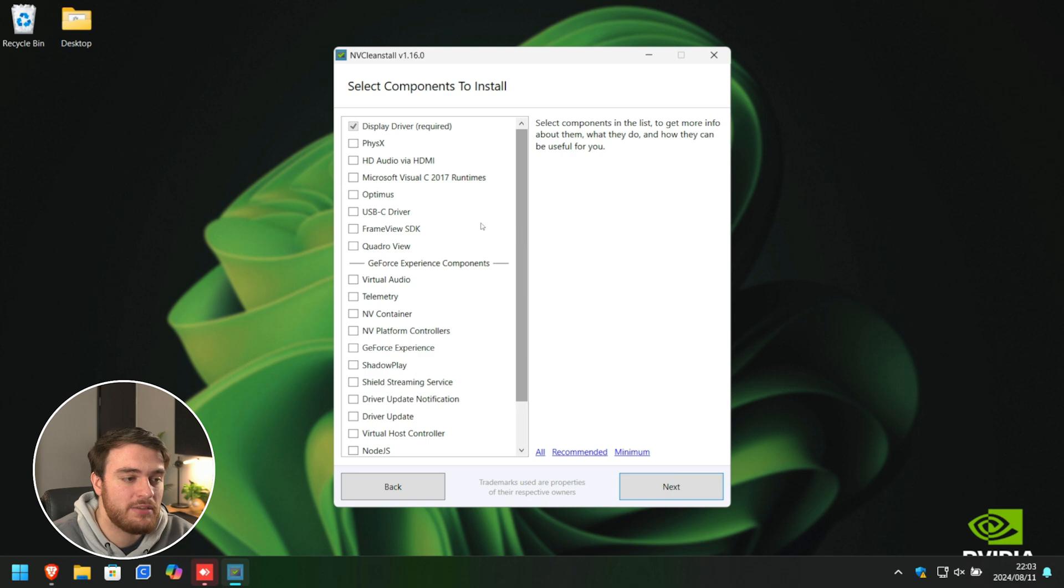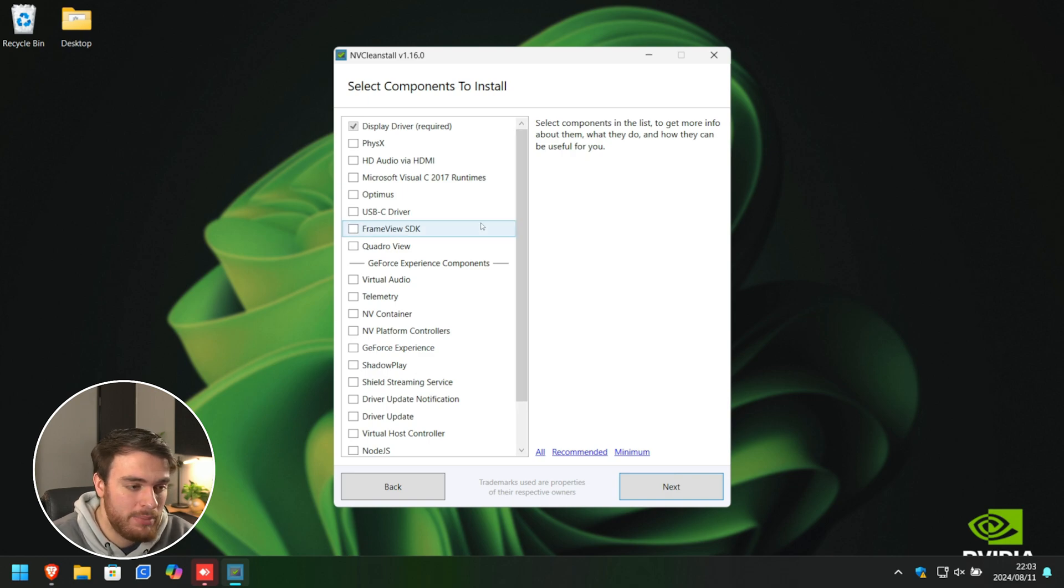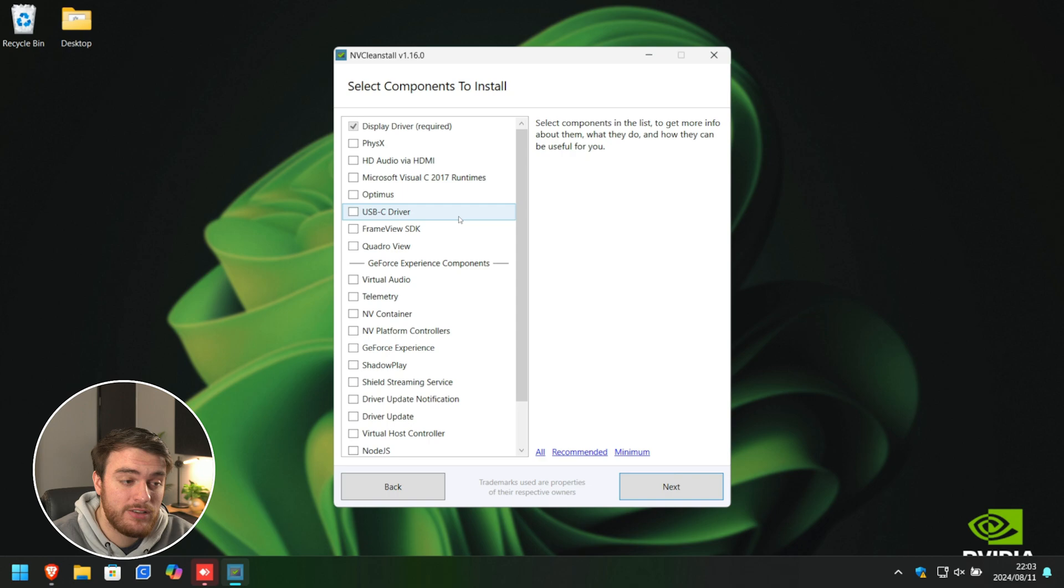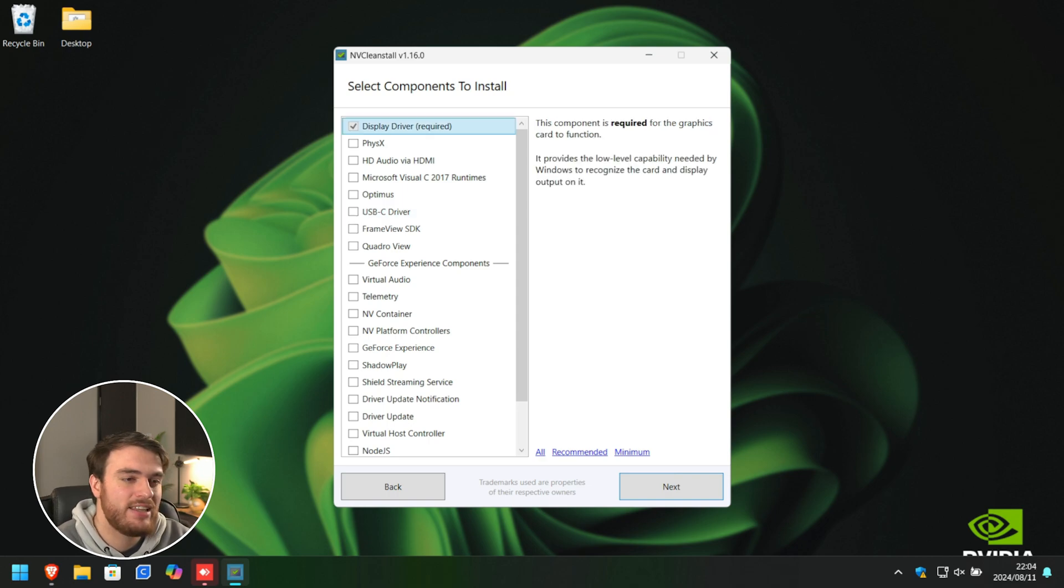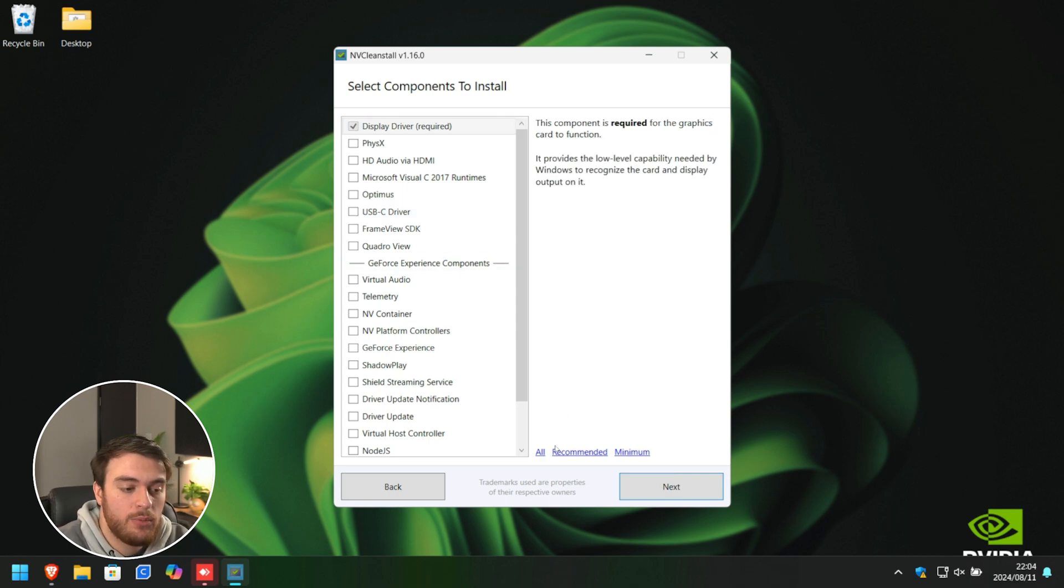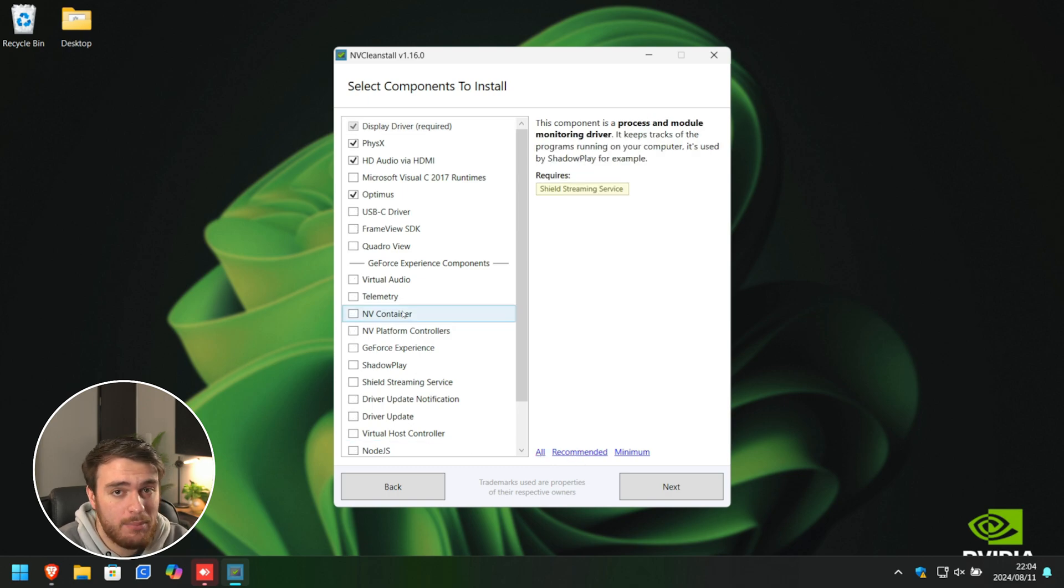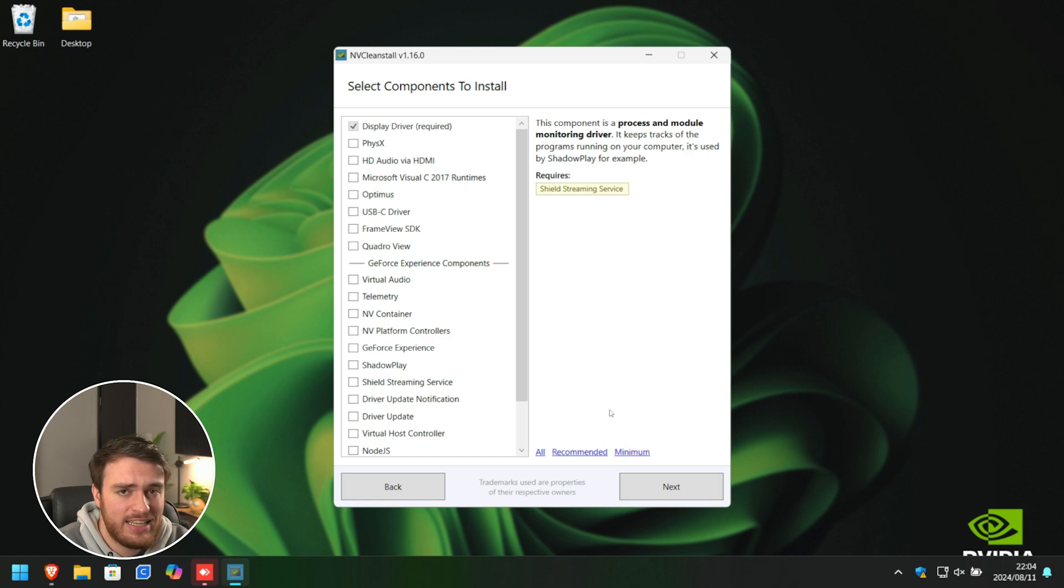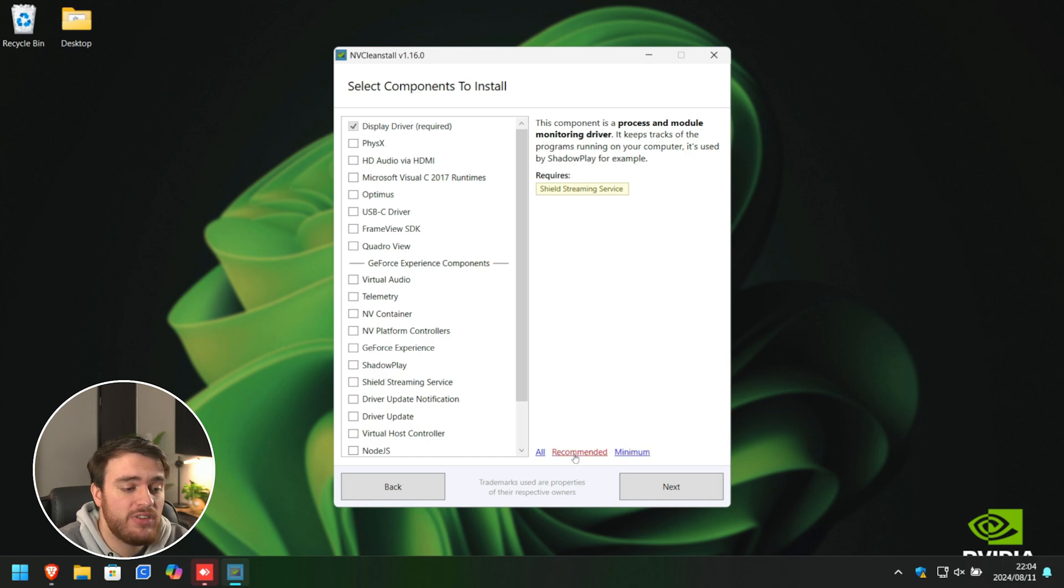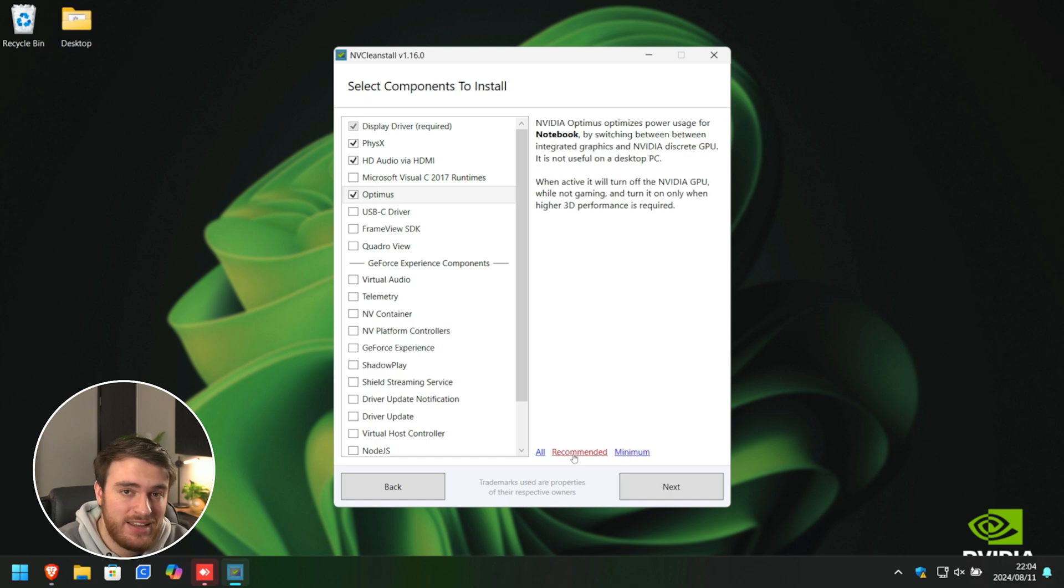This is where we can customize what we want to actually install when we install our NVIDIA driver. So, what exactly do we choose here? Well, in the bottom right, we have all to tick everything, or recommended to choose only recommended options, and minimum to select the absolute minimum. I'd recommend choosing the recommended just for a start.